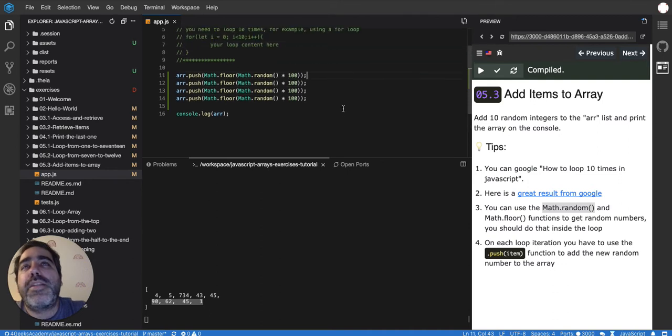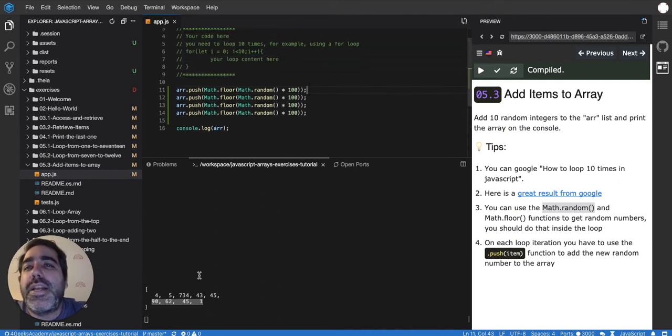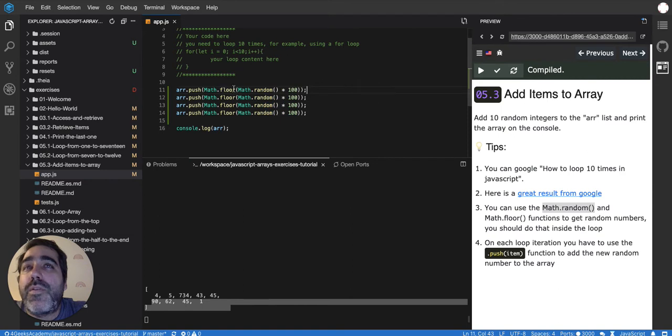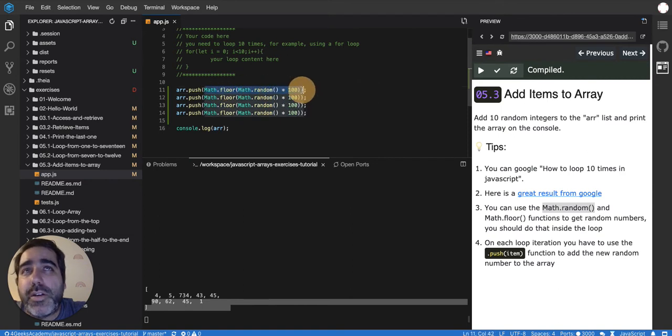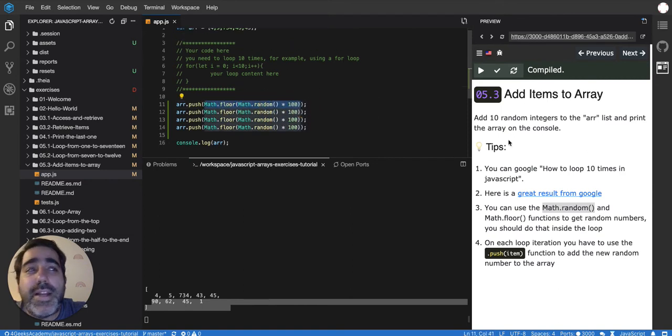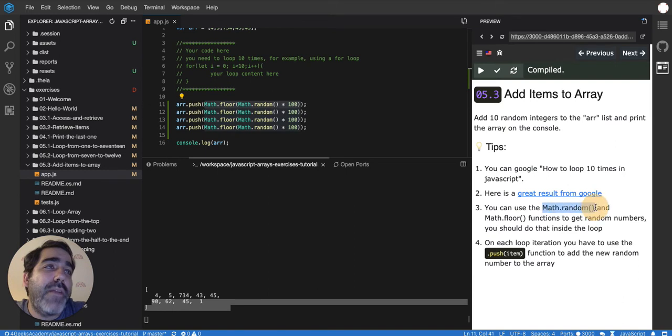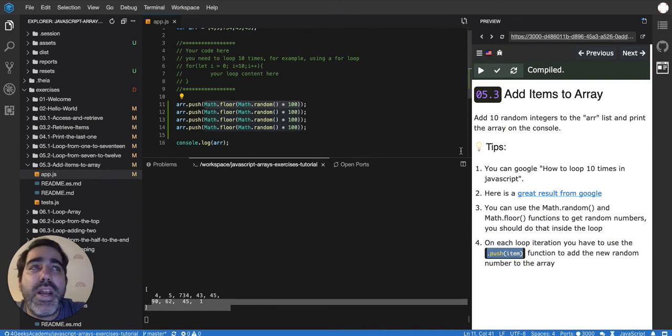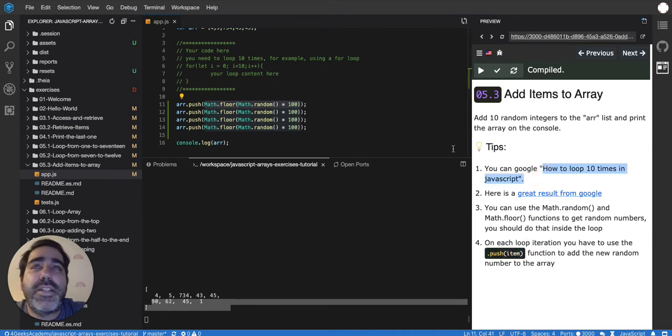So that's basically how you add four items into an array and four random numbers in particular. So we're almost there. Because Math.random is what we use for the numbers. Then we use push to add the item into the array. And then we have to loop 10 times.